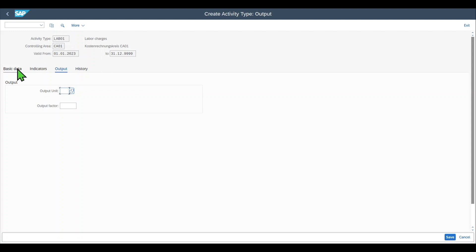For instance one hour of an activity, metalworking, would produce 10 drills. The activity unit would be hours in the basic data. However the alternative output could be pieces.